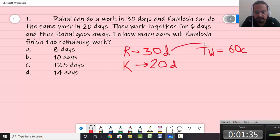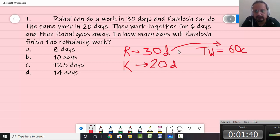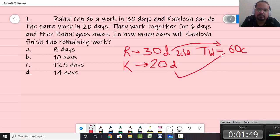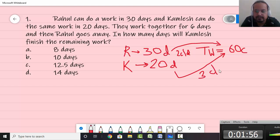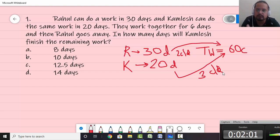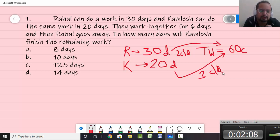In 30 days Rahul could eat 60 chocolates, so per day 60 divided by 30 — that is 2 chocolates per day. Similarly, Kamlesh eats 60 chocolates in 20 days, so 60 divided by 20 — Kamlesh eats 3 chocolates per day. So solving such questions becomes easier when you apply the LCM method, or let's call it the chocolate method.